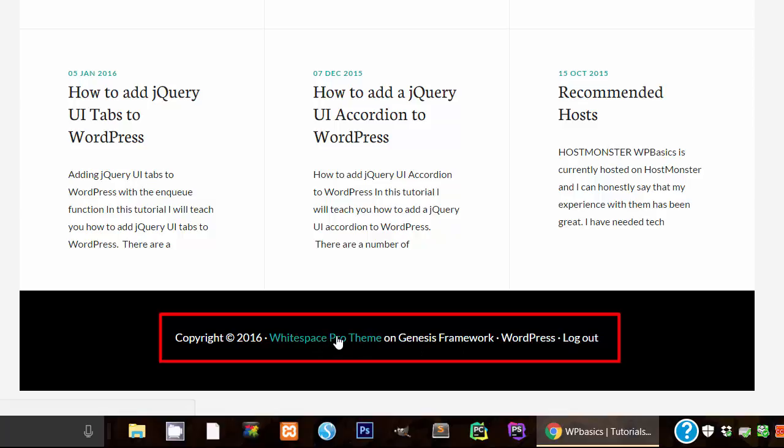Normally, you would need to go into the code, which you could do. But if you're not a coder and you wanted to change this, you might run into some difficulty. So that's where Genesis Simple Edits comes in.